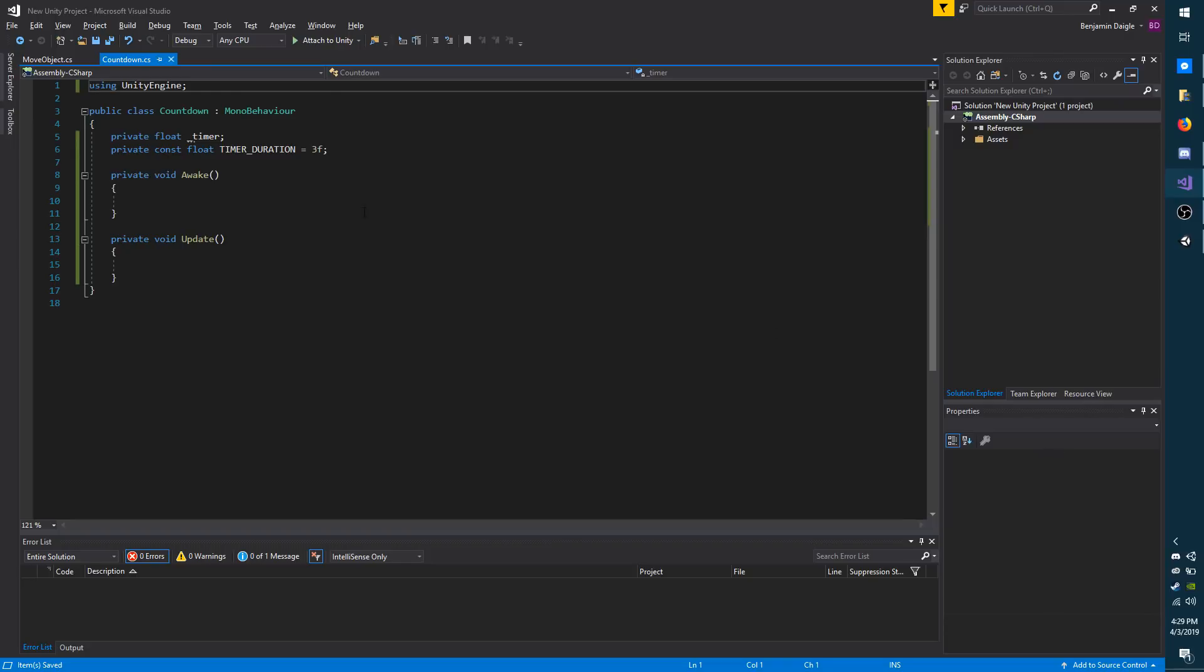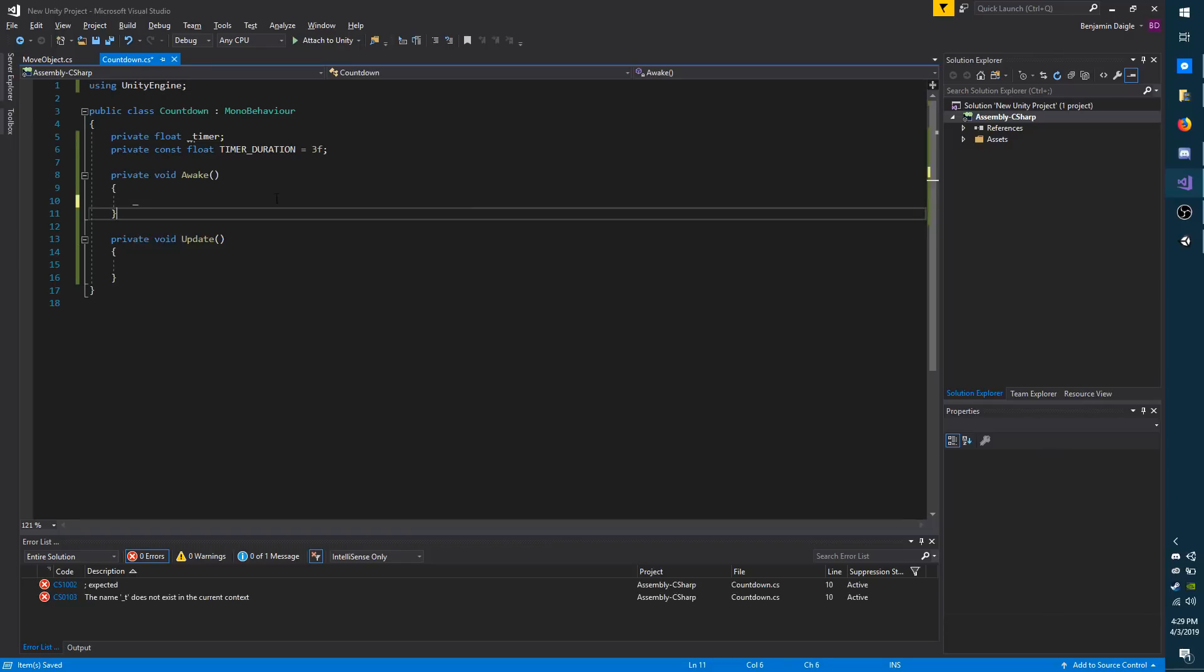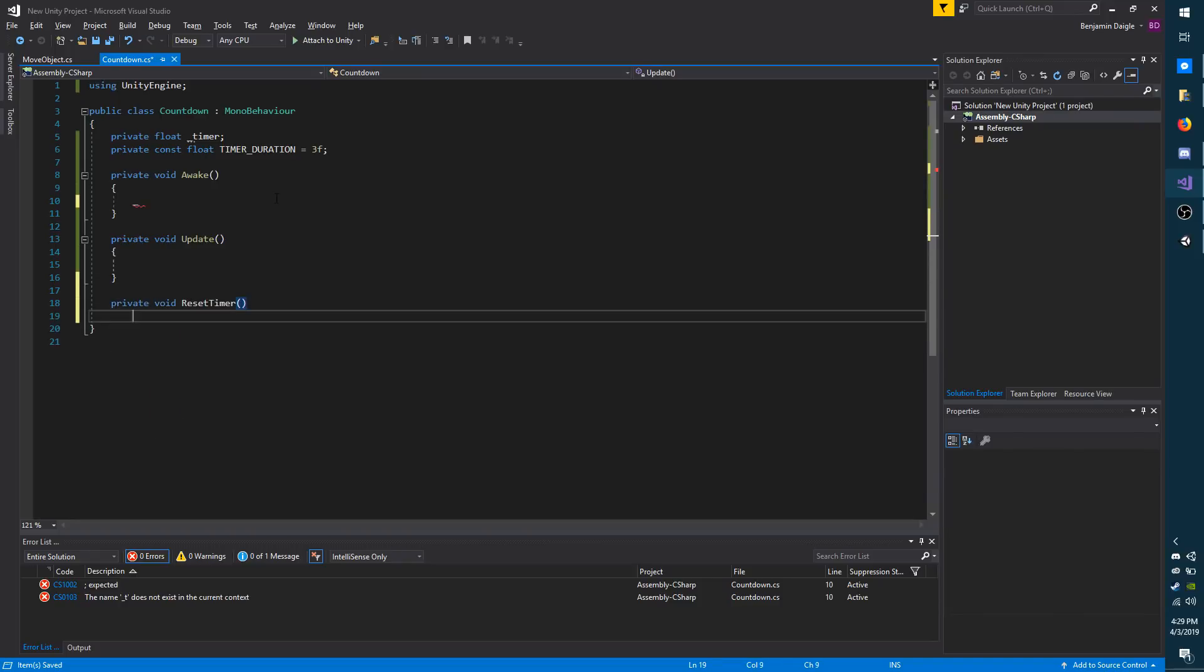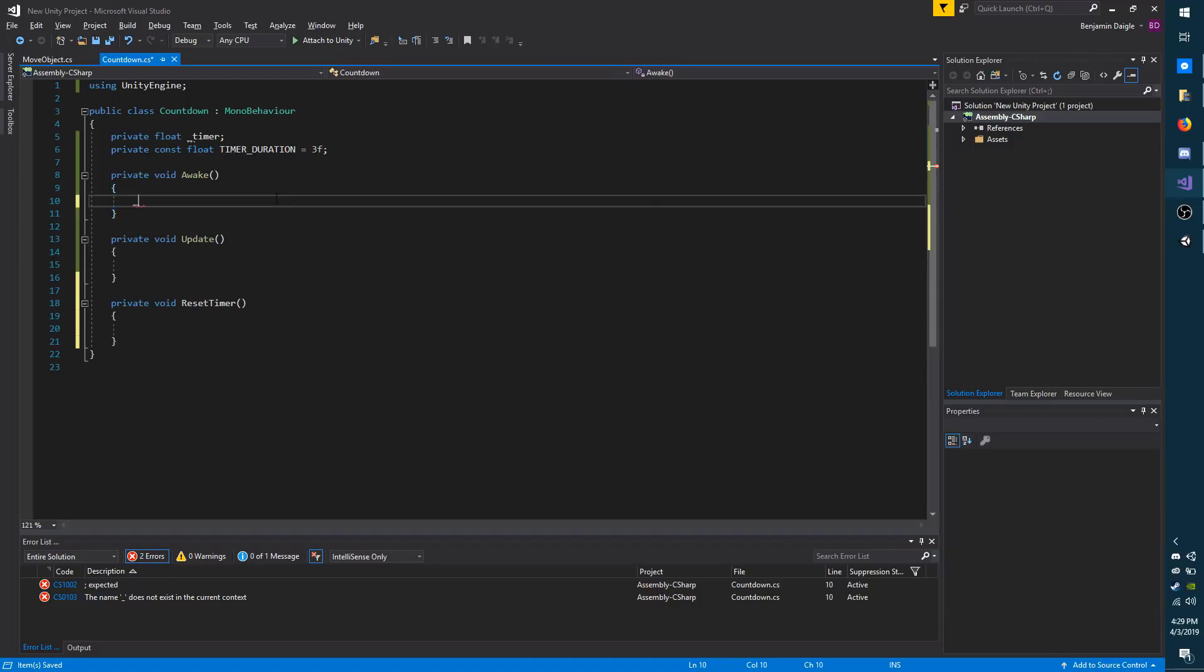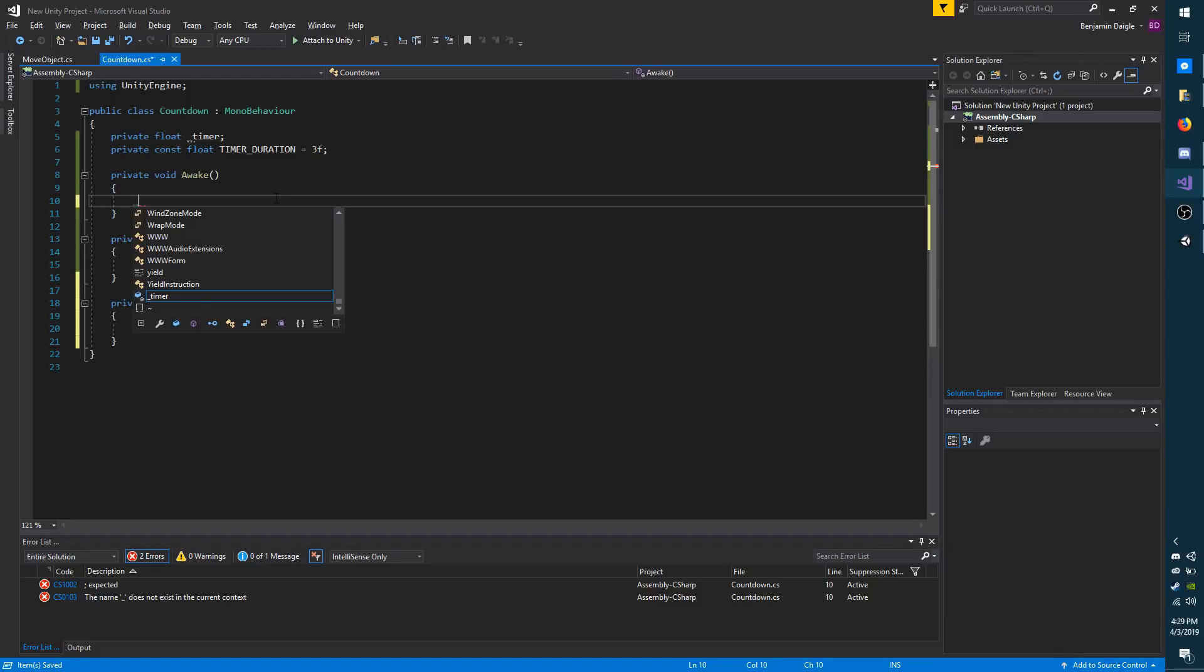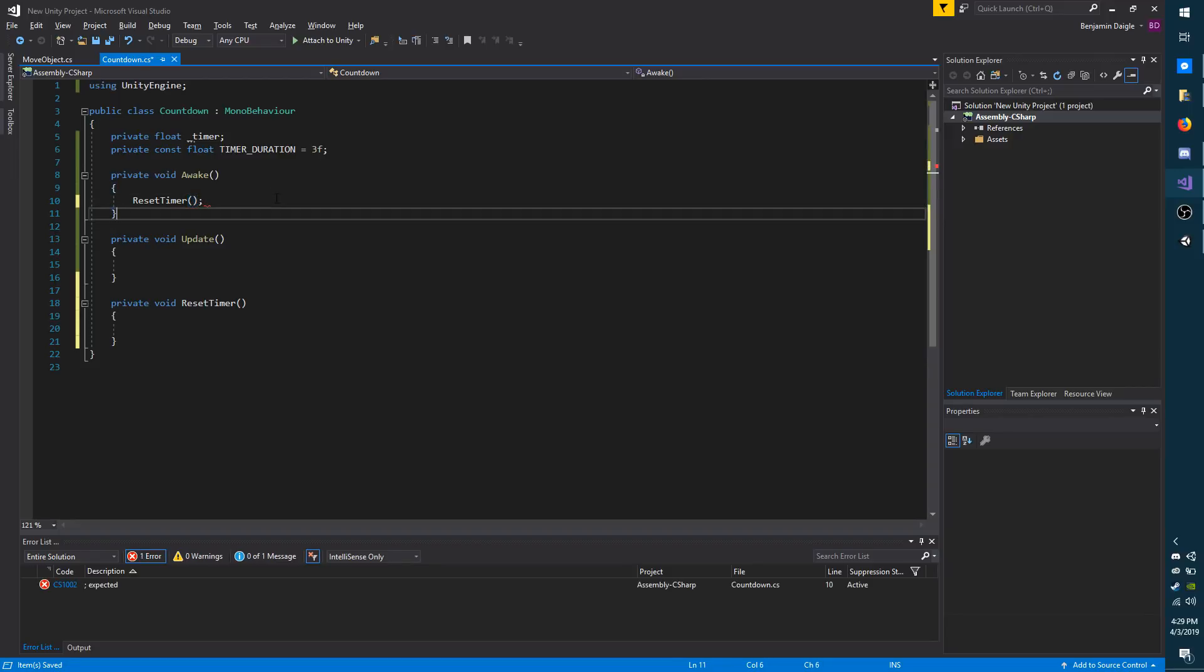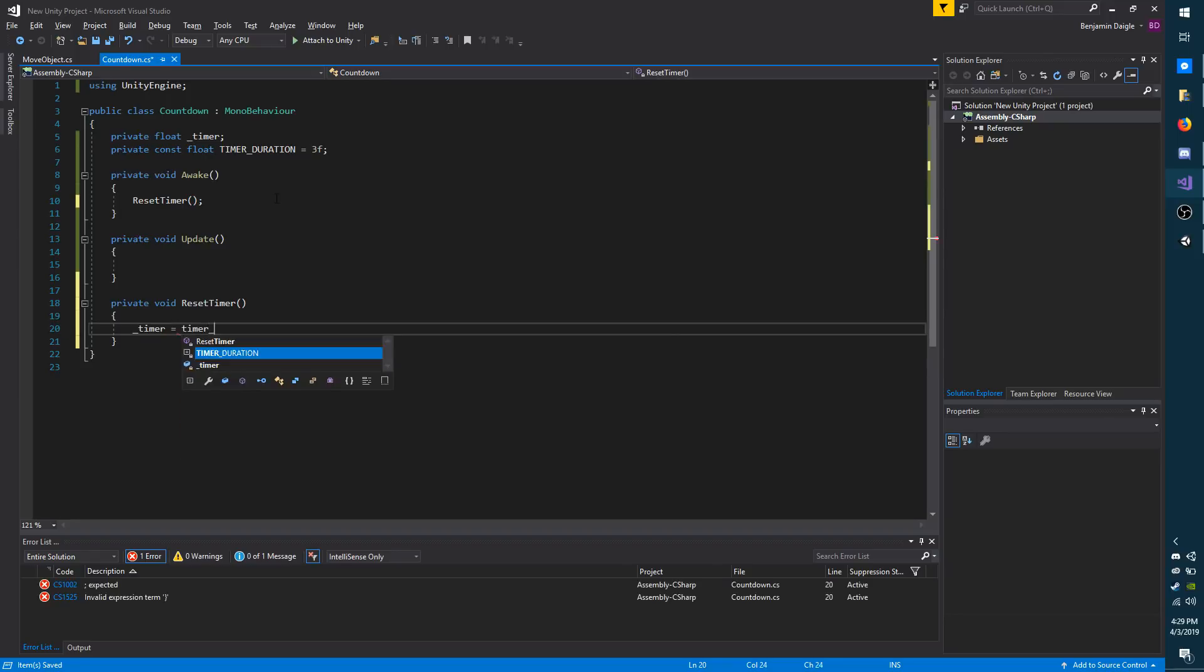Right away, I'm going to reset the timer. I'm going to make a method for that real quick, private void reset timer. You don't have to follow along with this on your end. It's going to be pretty quick and self-explanatory. I'm going to call that method, which will just do timer equals timer duration.